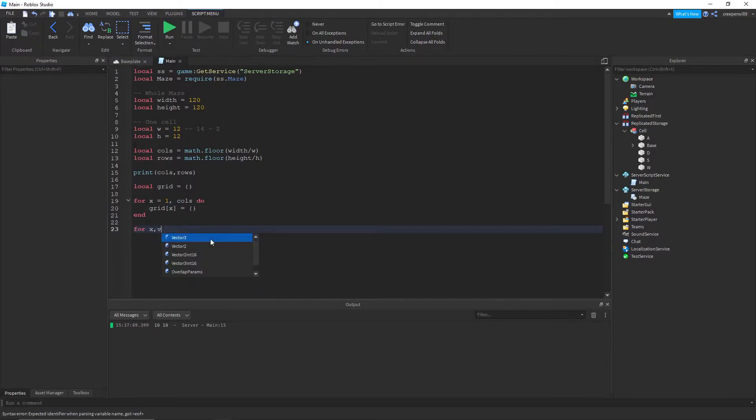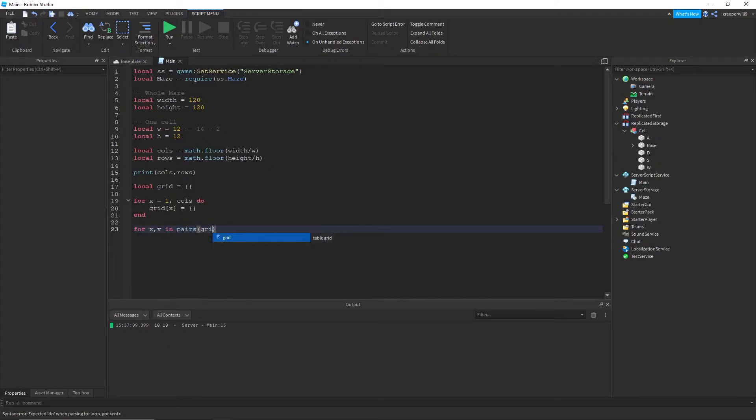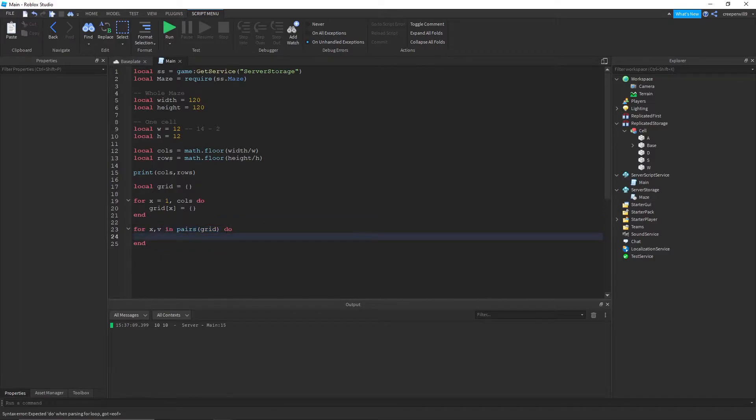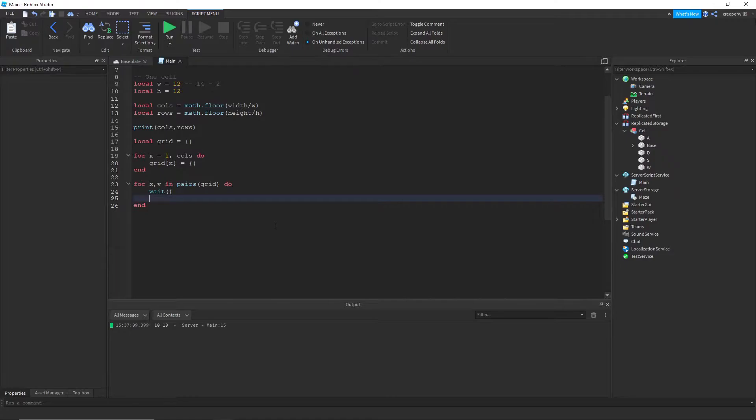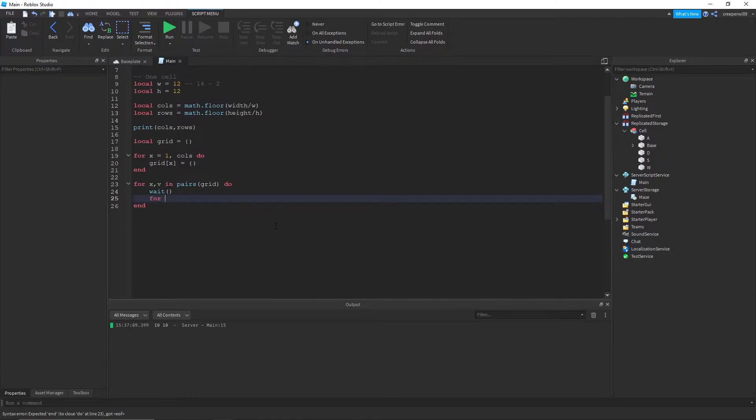That's just the x-axis. I'm gonna make the y-axis. So for x v in pairs grid do. So we kind of loop through the x-axis here. Gonna add a wait just to make it you can actually see it working.